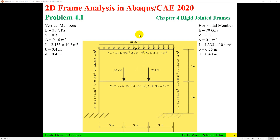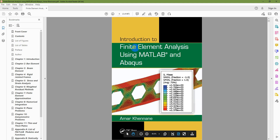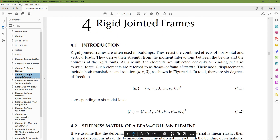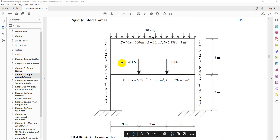Hello everyone, this video tutorial is about 2D frame analysis in Abacus. This problem is from the book 'Introduction to Finite Element Analysis Using MATLAB and Abacus,' Chapter 4: Rigid Joint Frames, problem 4.1.